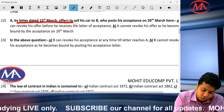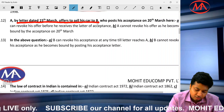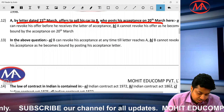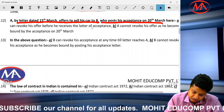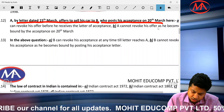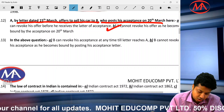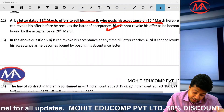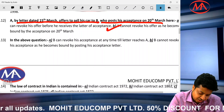Question number 12: A by letter dated 15th March offers to sell his car to B. On 20th March, B posted acceptance. A can revoke his offer before he receives the letter of acceptance — but actually A cannot revoke his offer as he becomes bound by acceptance on 20th March when it is posted. B can revoke his acceptance at any time until the letter of acceptance reaches A.